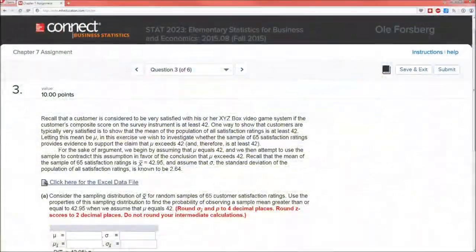Hello and welcome to chapter 7. This is going to be problem number 3. I chose problem number 3 because it allows me to talk about the sampling distributions, specifically here for x-bar, but I'm also going to mention the sampling distribution for p-hat, and it also allows me to talk about the central limit theorem.